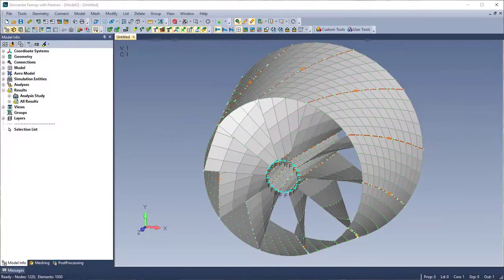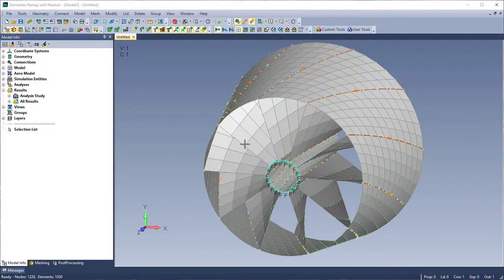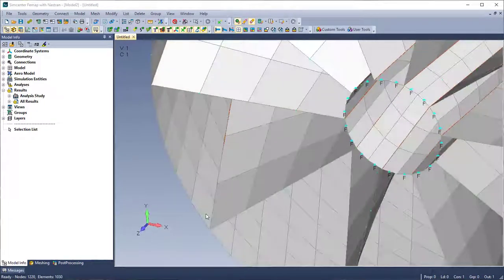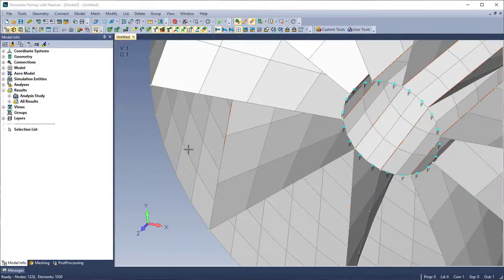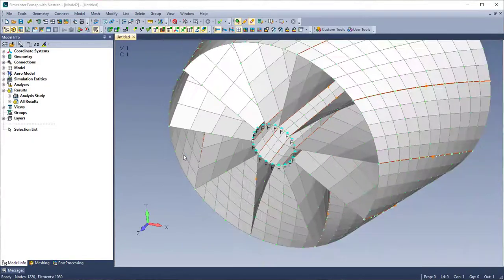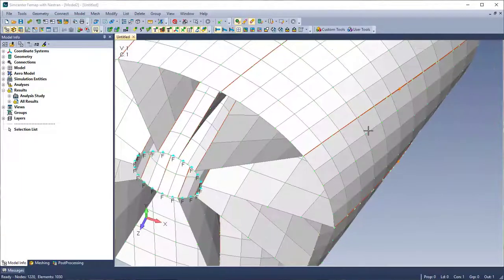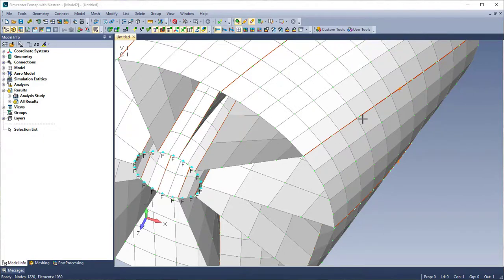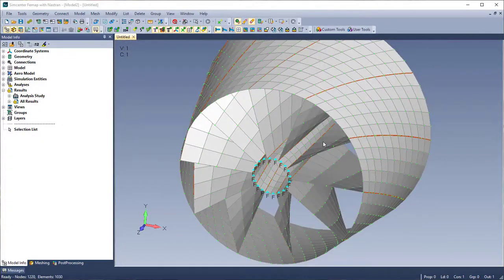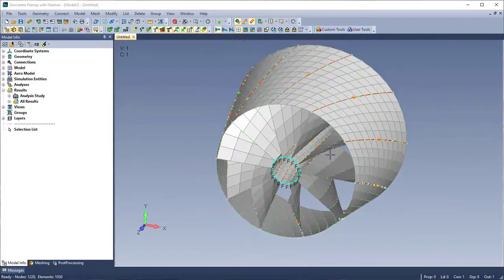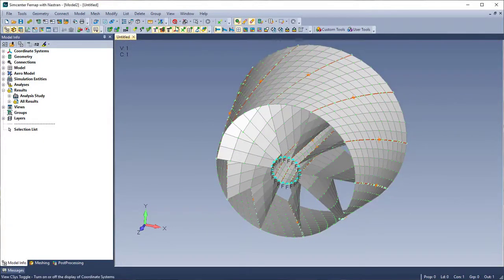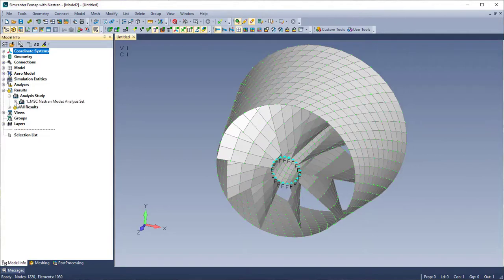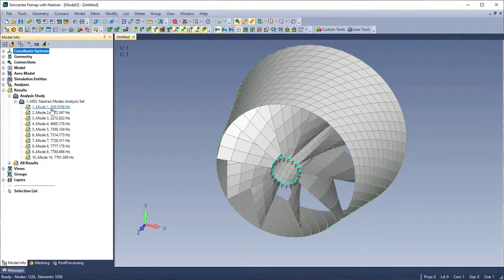I'm just going to skip forward here to my finished model. You'll notice where those connectors were, the mesh does not line up, so these are glued connectors. And this model has already been solved, so I'm going to turn off connectors and connection regions, and just show some of the mode shapes.